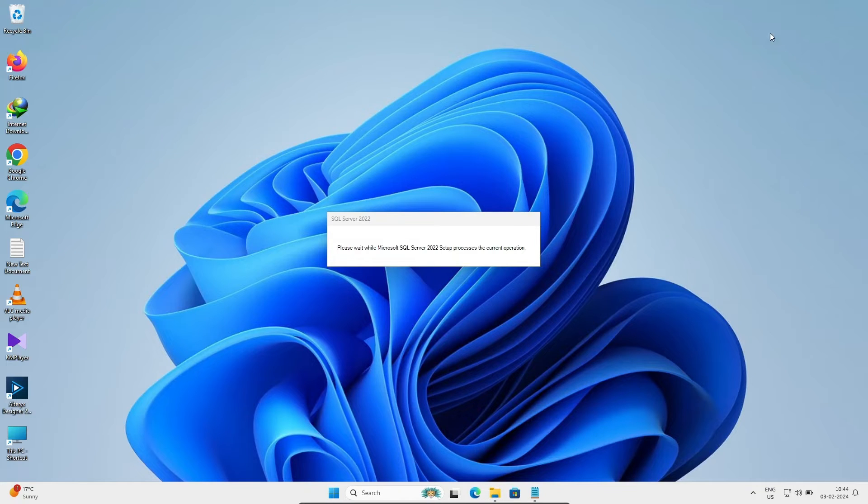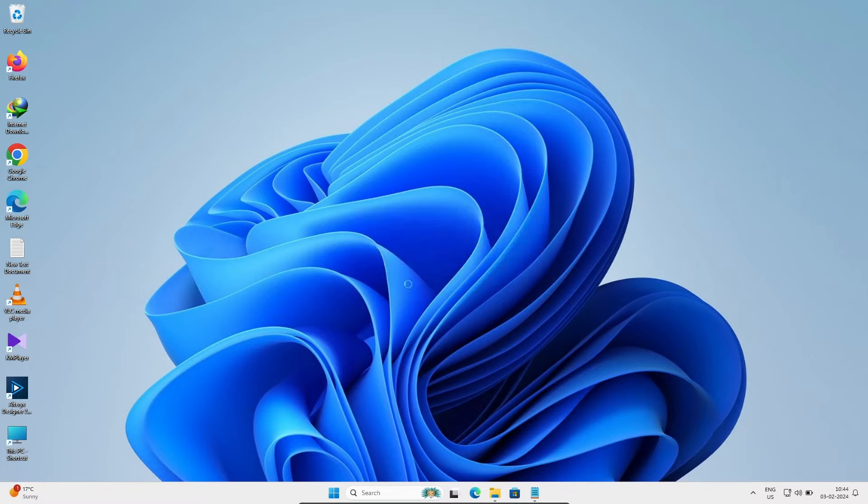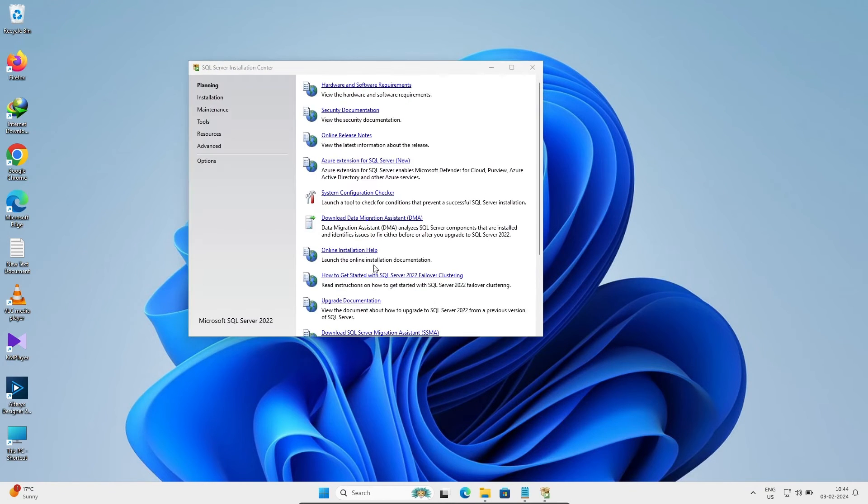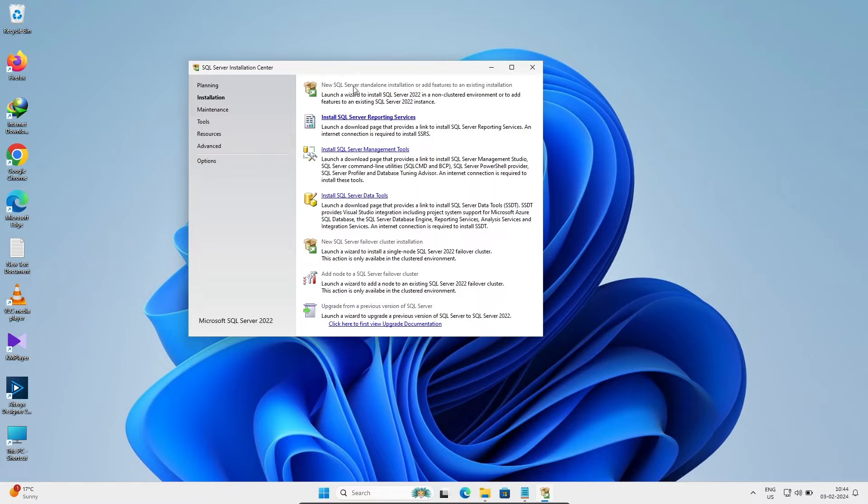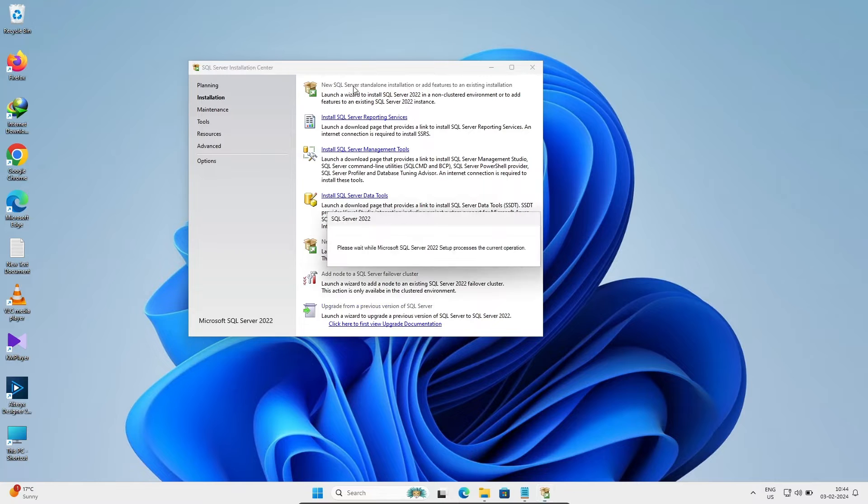You can see the Microsoft installation wizard will come soon. Click on this installation here - new SQL Server standalone installation.